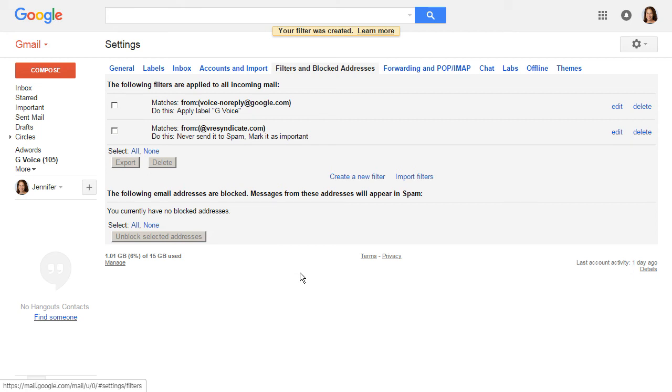Super easy. Now, if you're not using Gmail and using some other kind of service, the procedure to whitelist an email address is going to be very similar. So check with your instructions for whichever service you're using. But it'll be very similar to this.